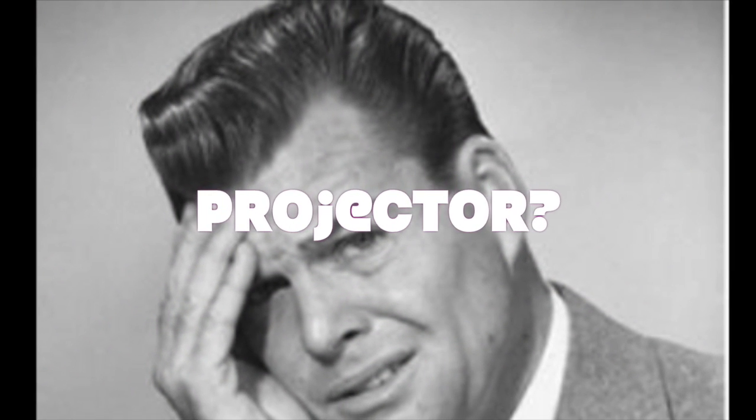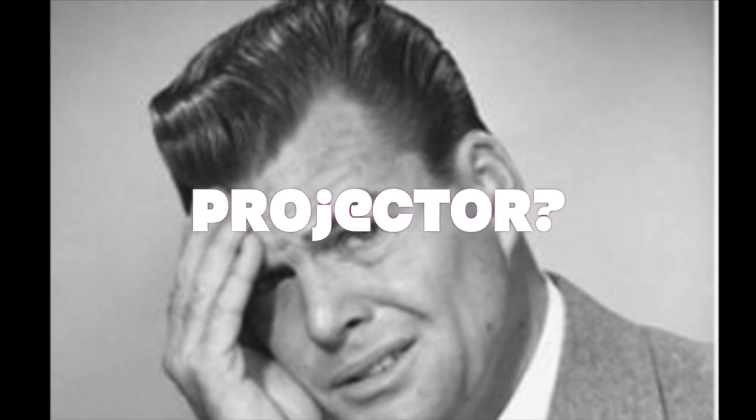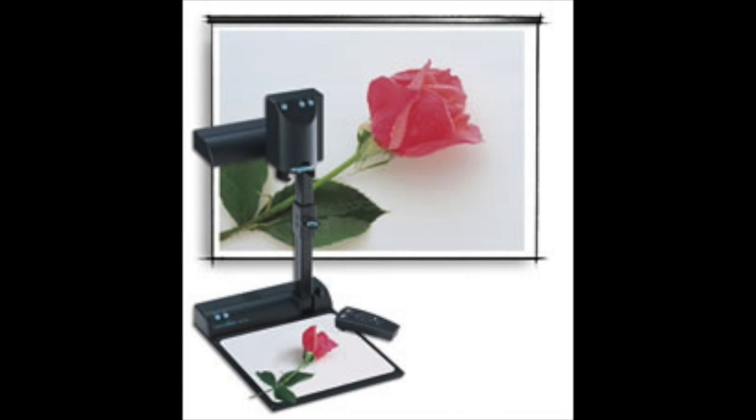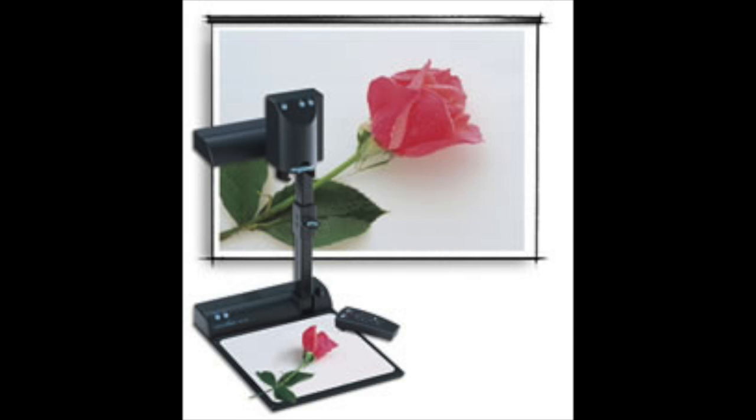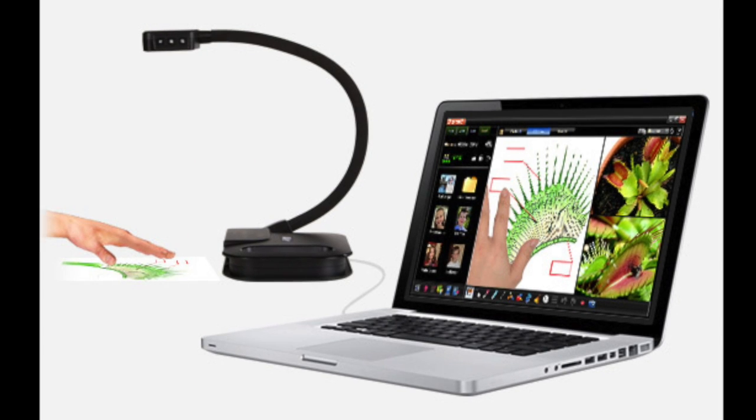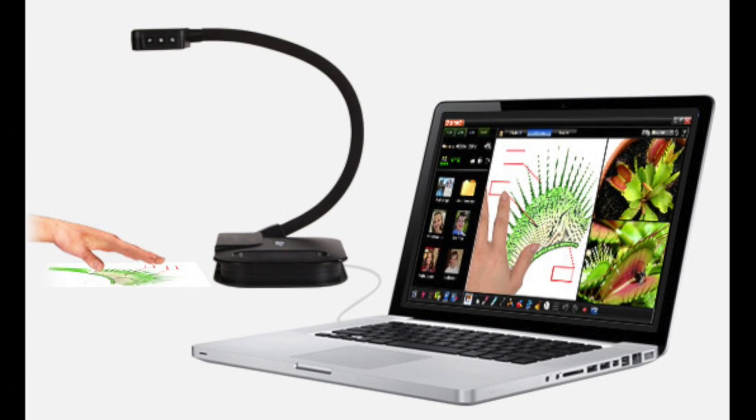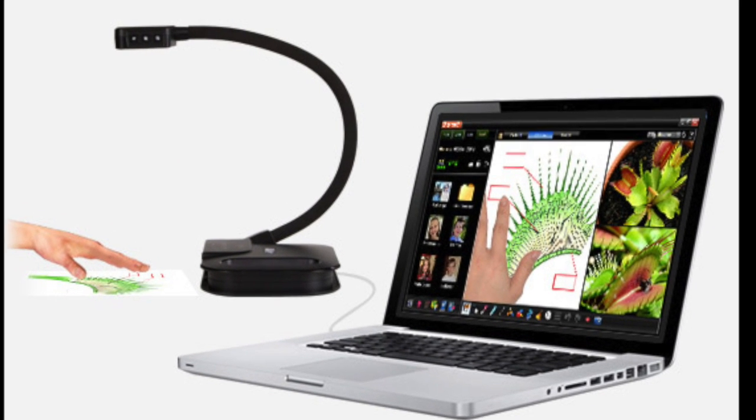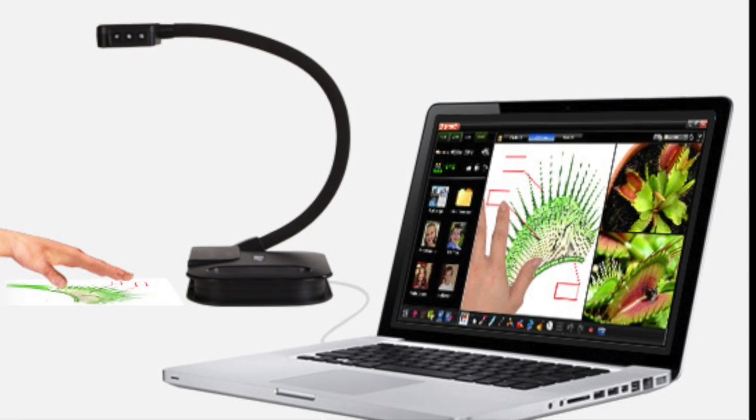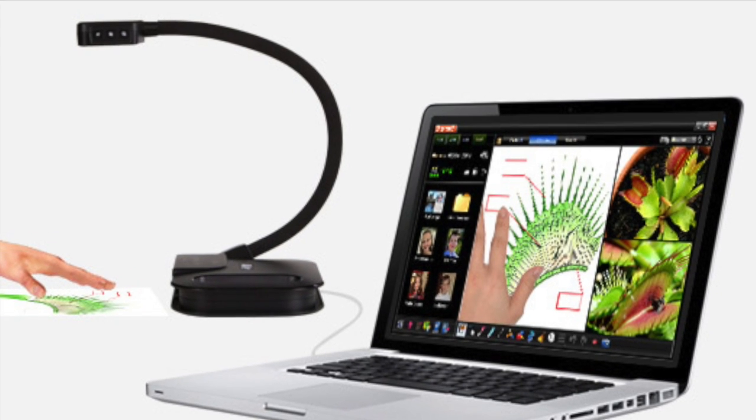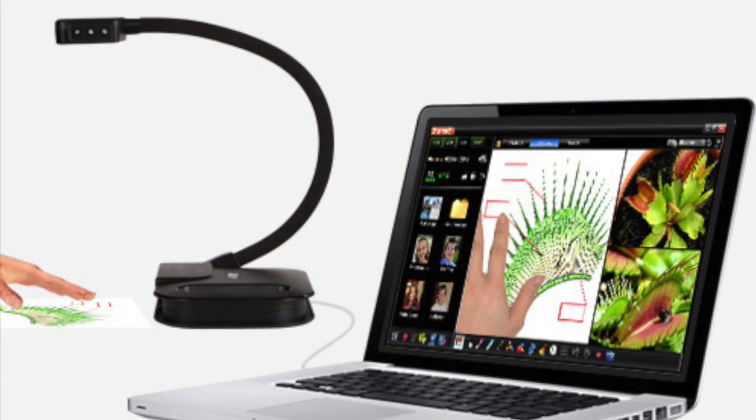But what about when the document camera is being used as the source for the projection? Great question, Timmy. Remember, almost every document camera out there has a free program which allows the document camera to be fed and viewed back to the computer, meaning a student who is mirroring again would have access to what's being projected.